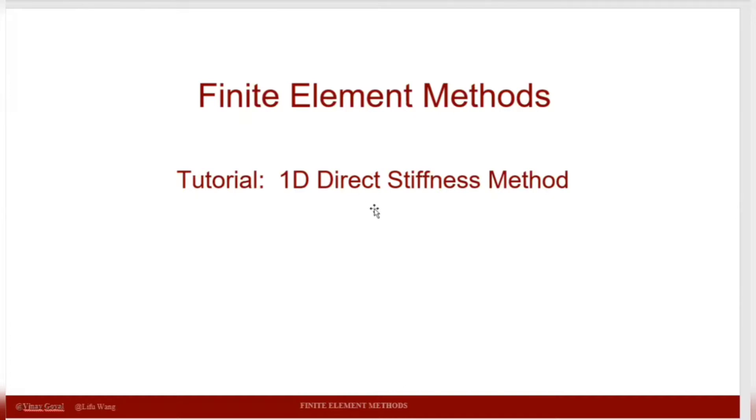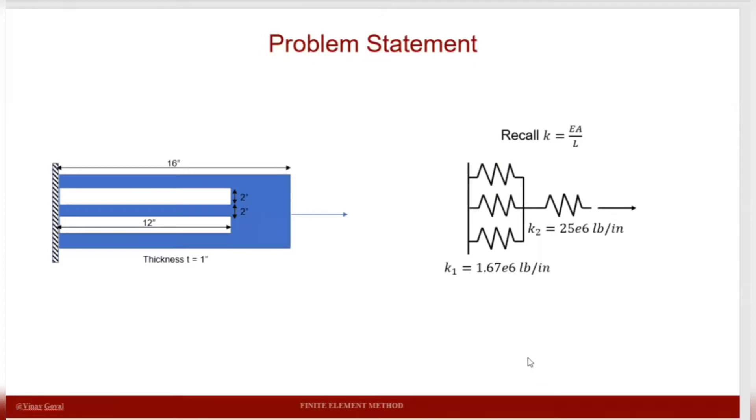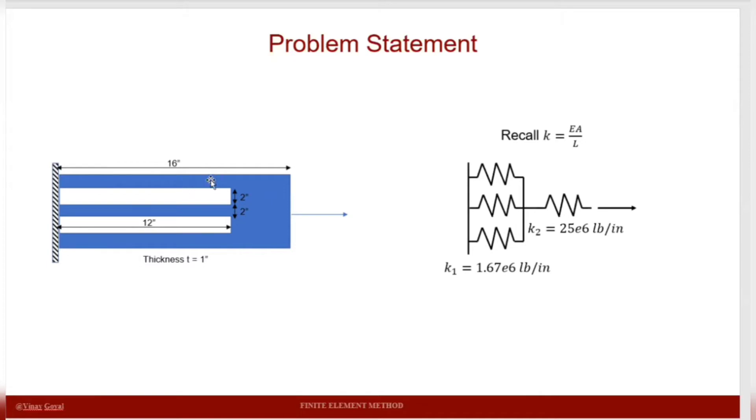The problem we'll be considering is a particular structure that has been fixed on the left-hand side and has two rectangular cavities, and it can be represented with springs on the right-hand side. This problem was already solved in a previous YouTube video, for which I'll put a link in the description below.